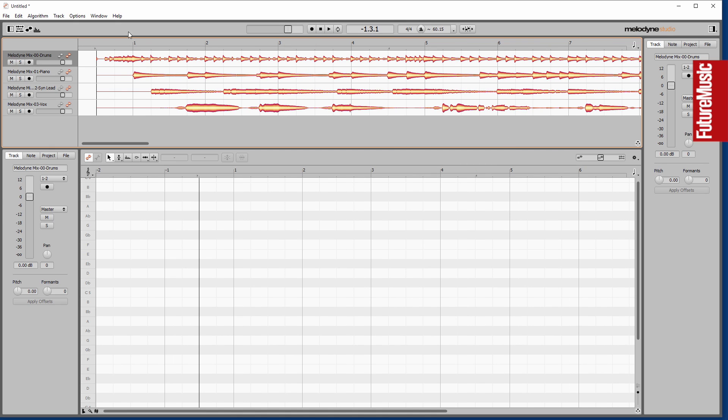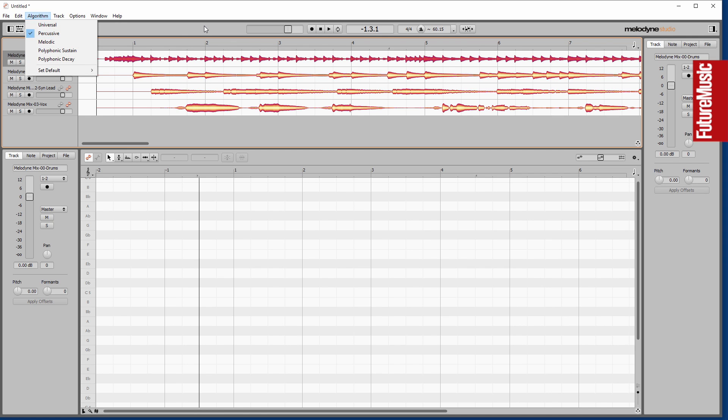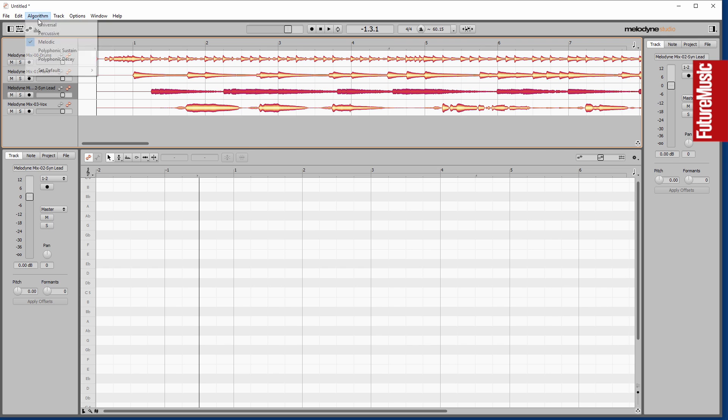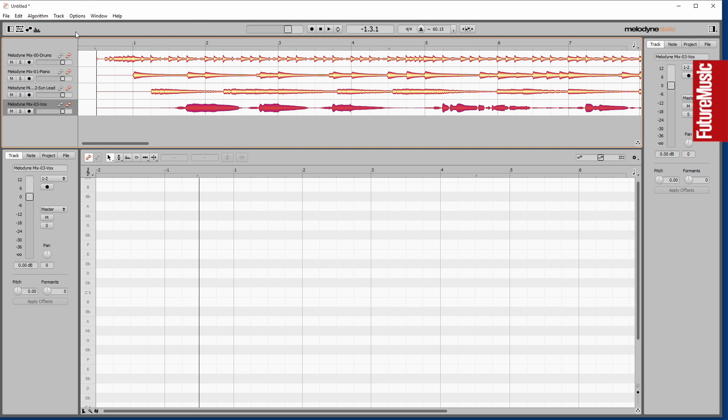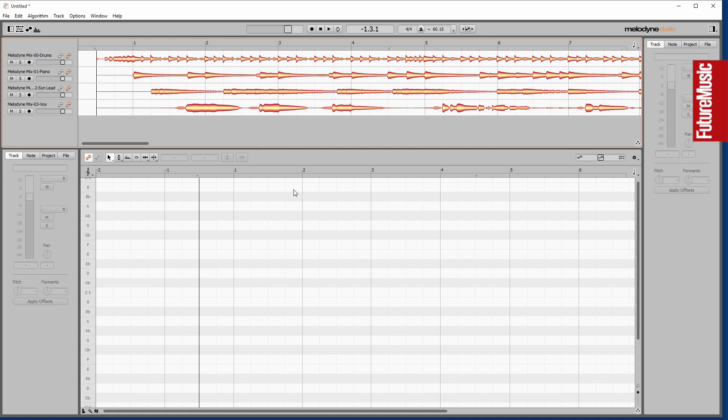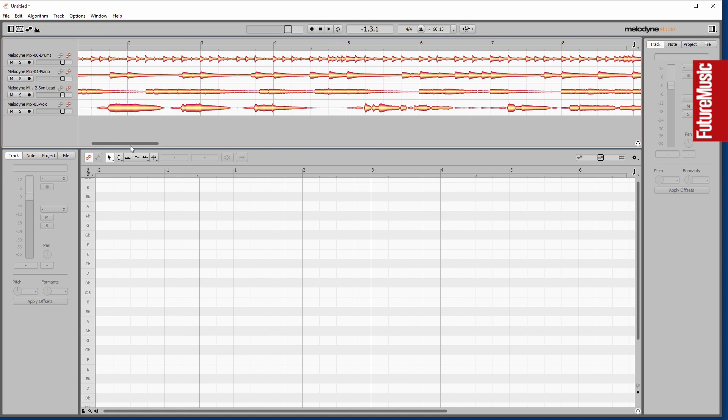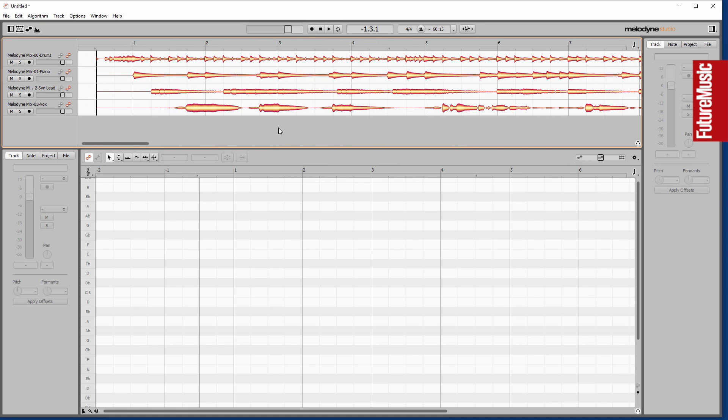The algorithms that are assigned to each track are actually done automatically. So you can see if we select the drums, it's assigned a percussive algorithm. With the piano it's the polyphonic decay. With synth lead and vocals we've got melodic. Some of these work in a monophonic manner, some of them work in a polyphonic manner, depending on the material that's been detected and what's in there.